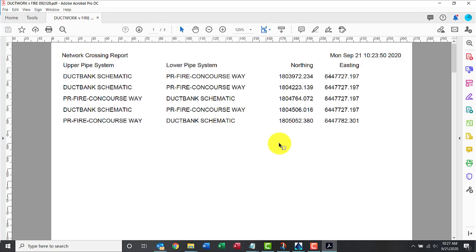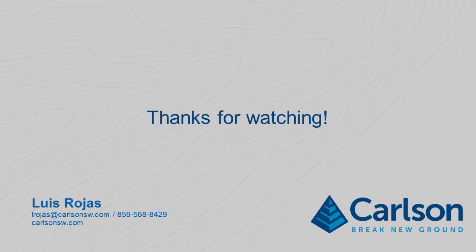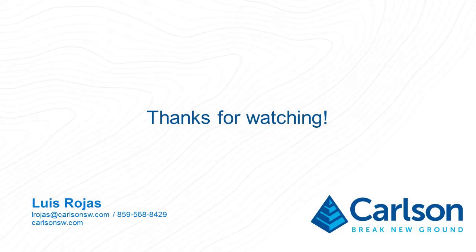So recapping what we did: we went to network and we ran the conflict collision check, generated the reports, and navigated the errors.